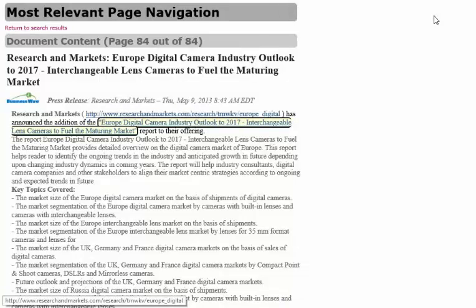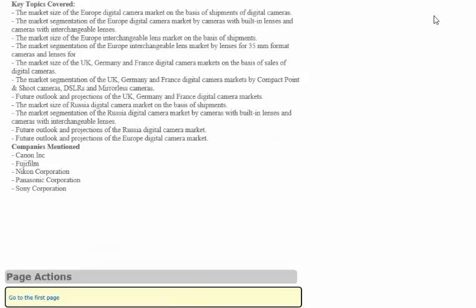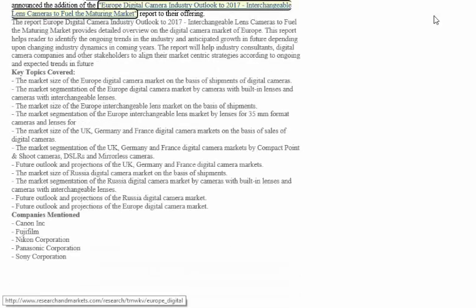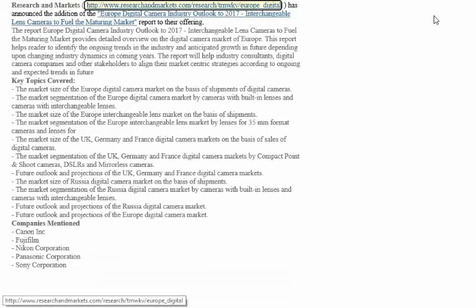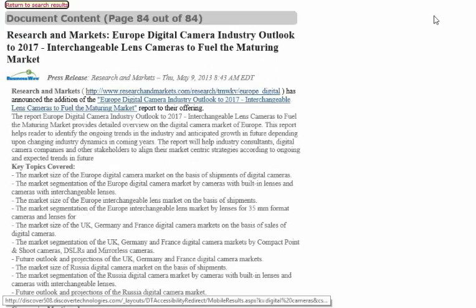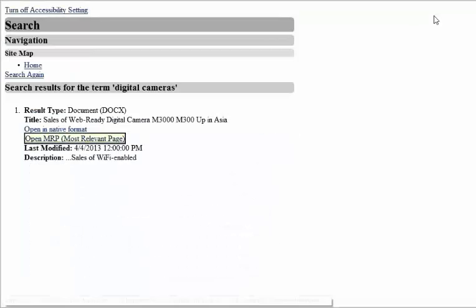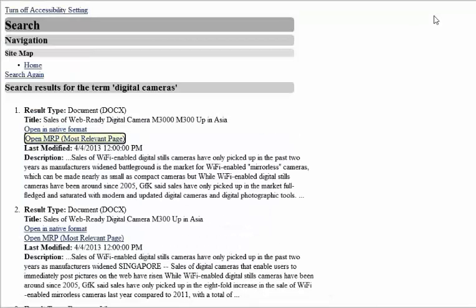Discover 508 for SharePoint efficiently speeds up the processes of going directly to the information you need, accessing calendar views, and creating forms within SharePoint.